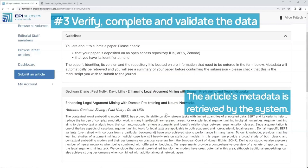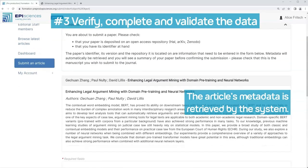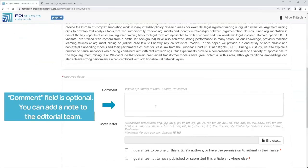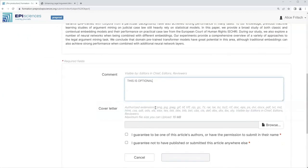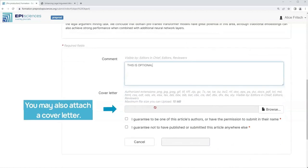Click on Search. Step 3: Verify, complete, and validate the data. The article's metadata is retrieved by the system. The comment field is optional — you can add a note to the editorial team. You may also attach a cover letter.